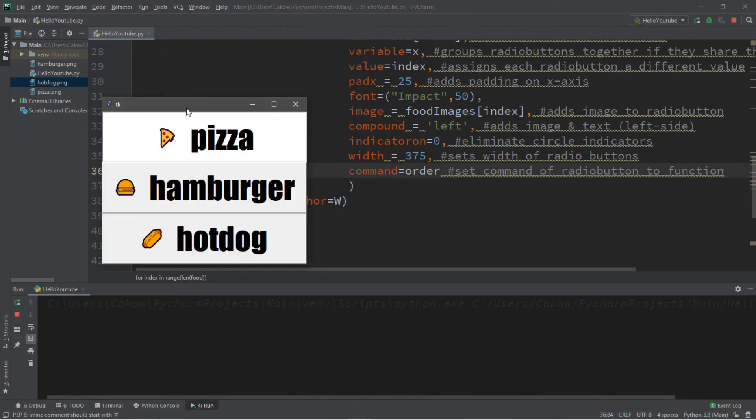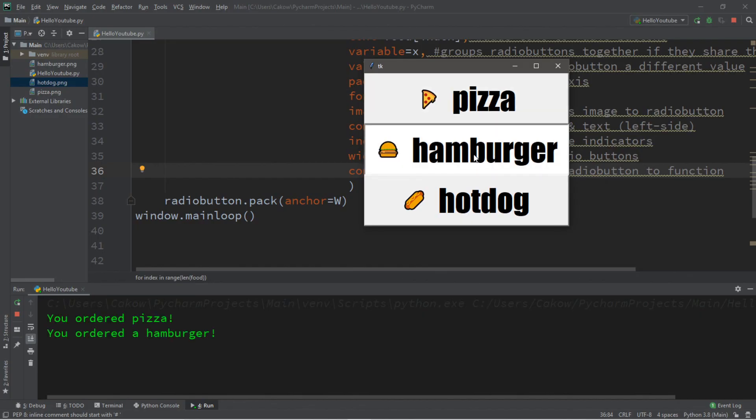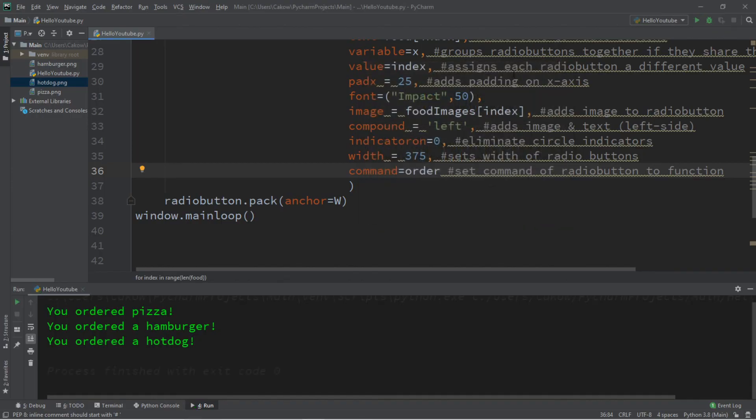Alright, let's test this. So if we click on pizza, it says you ordered pizza, you ordered a hamburger, and you ordered a hot dog. Okay, everybody, so that's the basics of radio buttons.